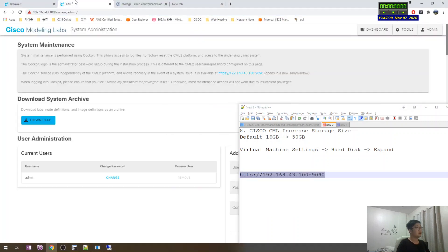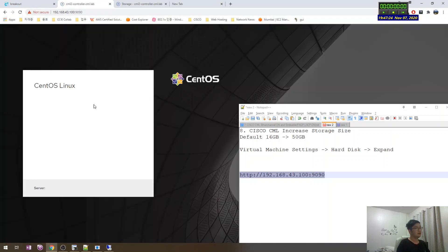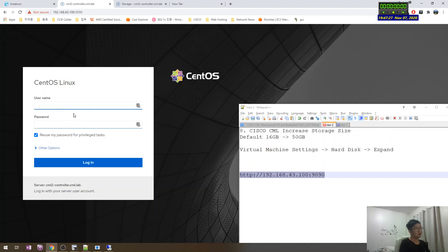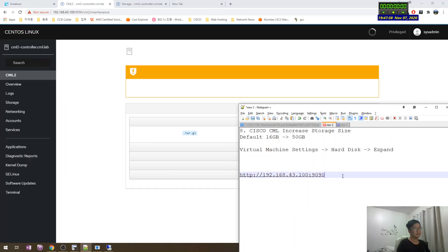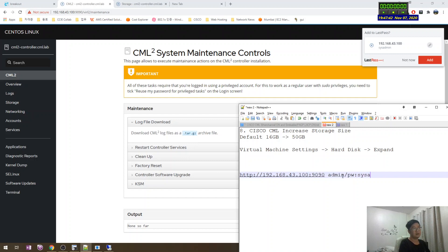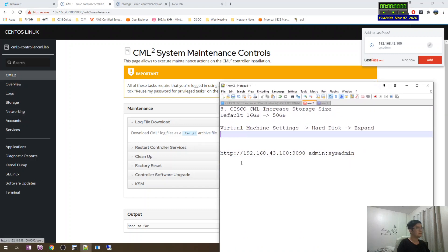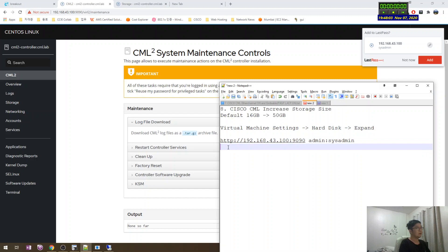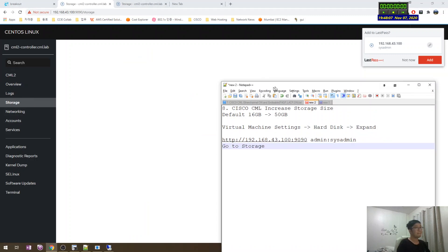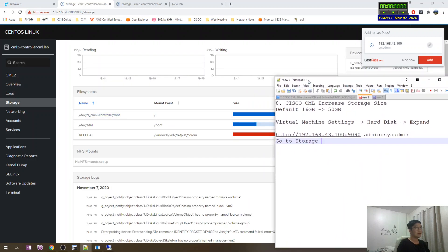Ping is working. Go to the account you created when you installed this system, just check. Then go to storage package.